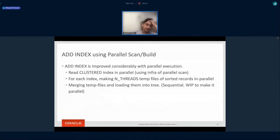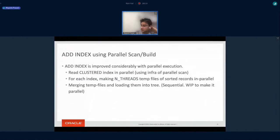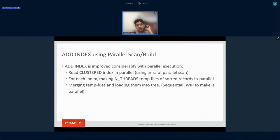When doing an ADD INDEX, we scan the clustered index, extract the index entries, write them to files, sort them based on the key, and then insert them into the index tree. Previously this was done in serial order, but now the clustered index scan is done in parallel. The data is written to sort files in parallel, and at the end, the merge into the tree is done in a single thread. We are also working to make the merge step parallel as well.